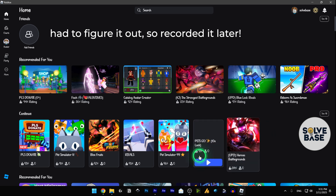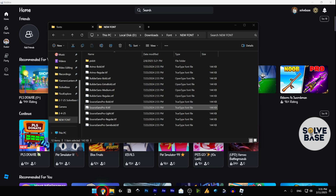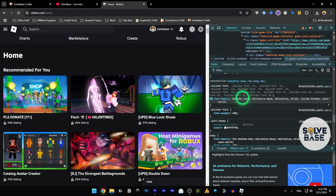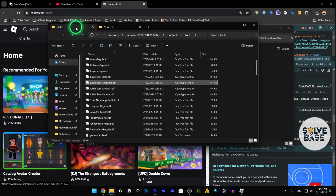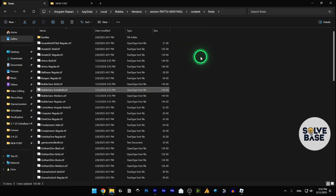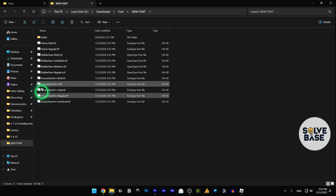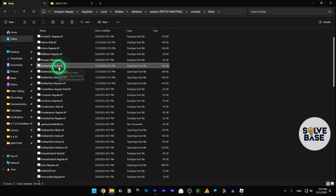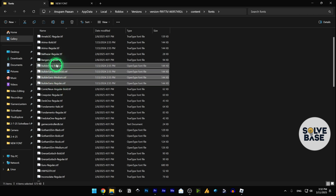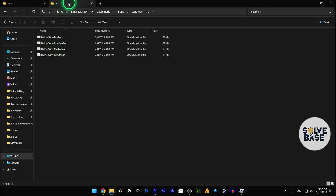They made some changes since I made the video — I changed the font but the method I showed wasn't working. I checked their website and found they also have a 'Builder Sans' font family. So we need those files too. In the Roblox fonts folder, we copied the Arimo and Source Sans Pro files — we also need to copy the Builder Sans files: Builder Sans Bold, Extra Bold, Medium, and Regular — all four of them — and paste them into your old font backup folder.